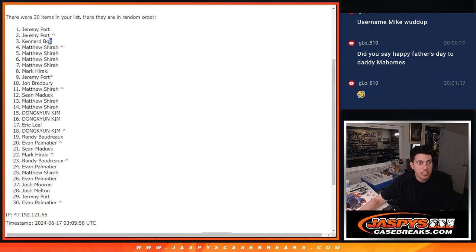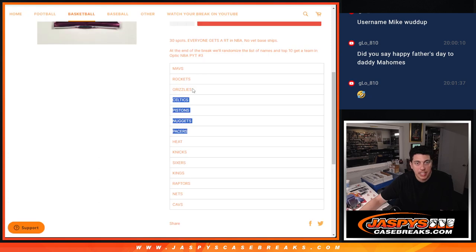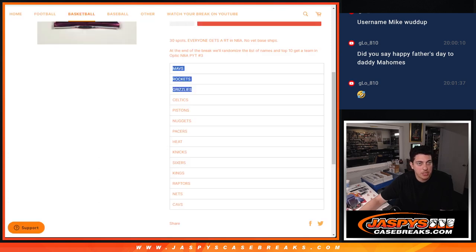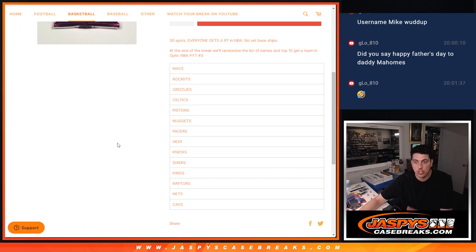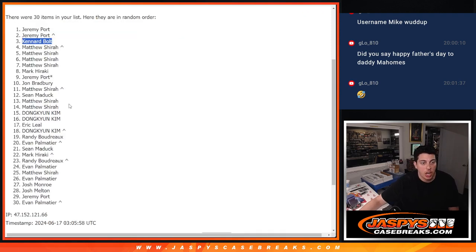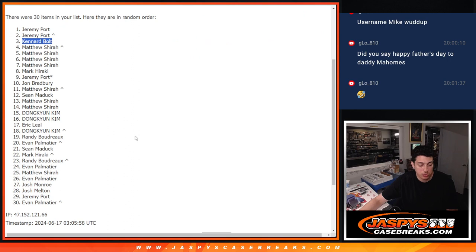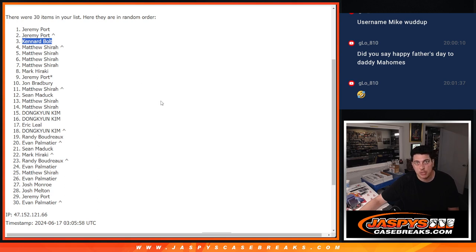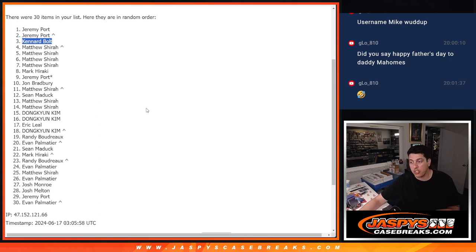And you got Kennard getting the Grizzlies. And then Jeremy, the top two names, taking down the Mavs and the Rockets. Congratulations to those who got in. Thank you to everyone who gave it a shot. Obviously, sorry to those who didn't get in. But I appreciate all you guys. Next up is going to be the break for Optic. Just got to put all these names in and we will get this thing going. Appreciate it, everybody. I'll see you guys in the next one. Bye.